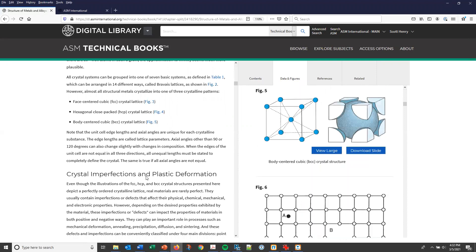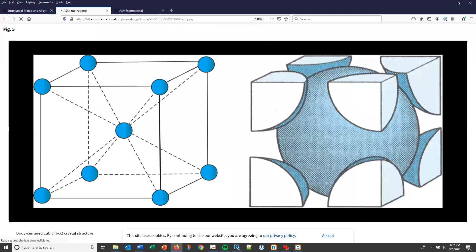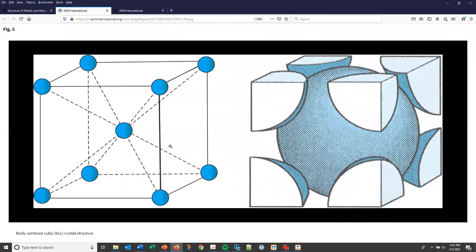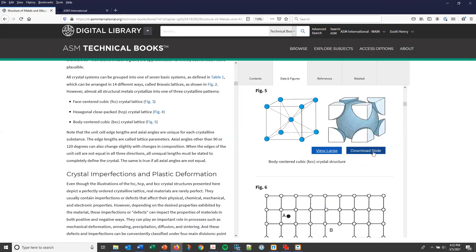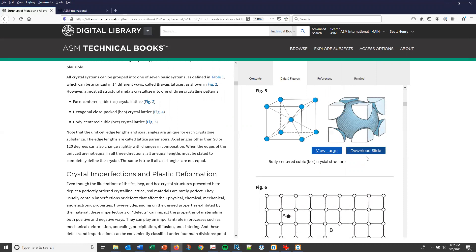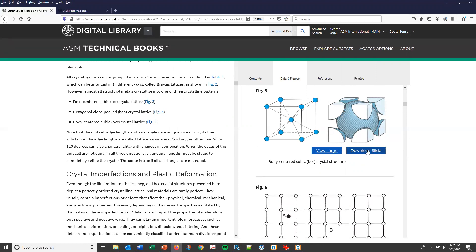So if you click on a reference to a figure, it'll jump to that point in the data and figures tab. If you select view large, that will open up a larger version of that figure in a new browser window. And you also have the option to download the figure as a PowerPoint slide that you can use for reports and presentations.